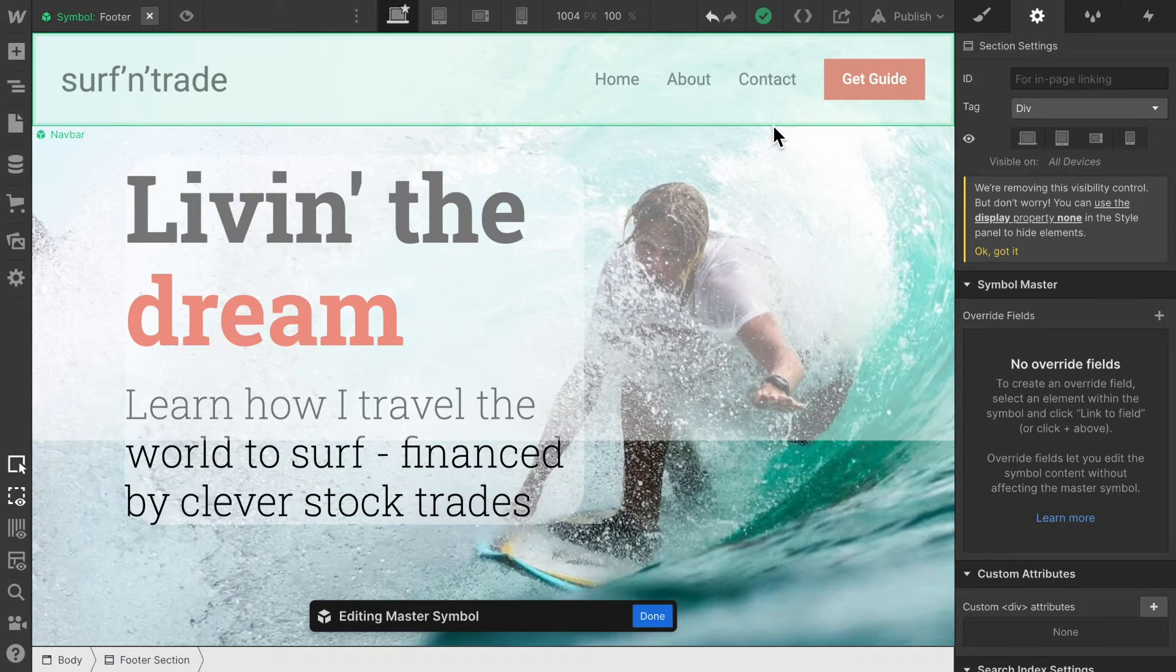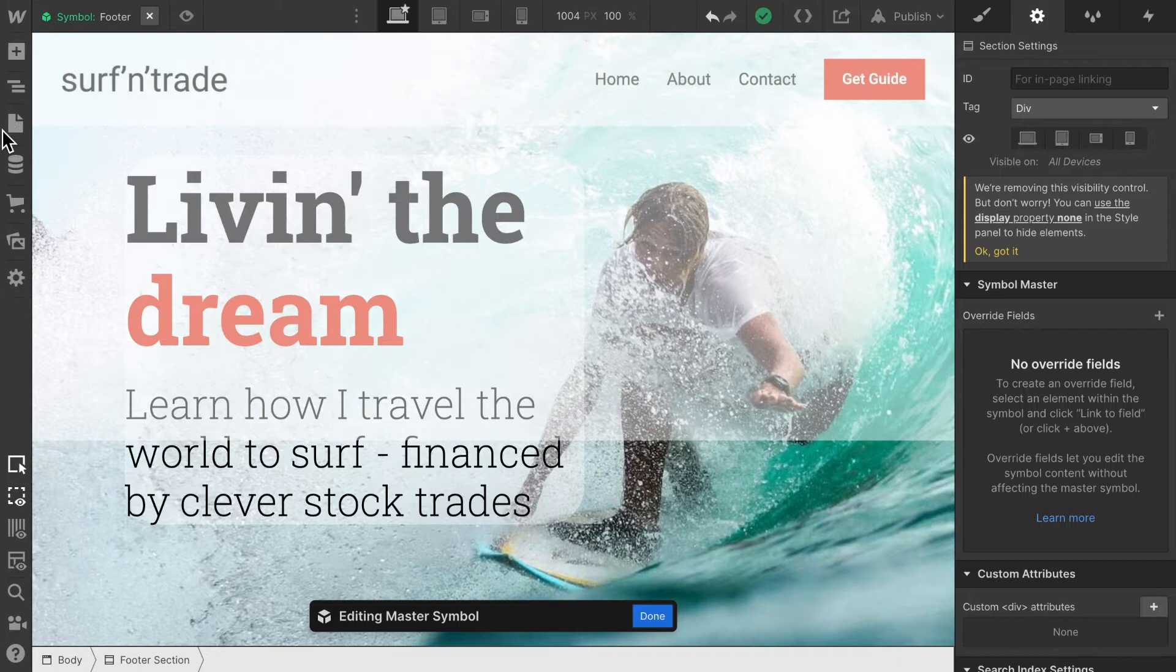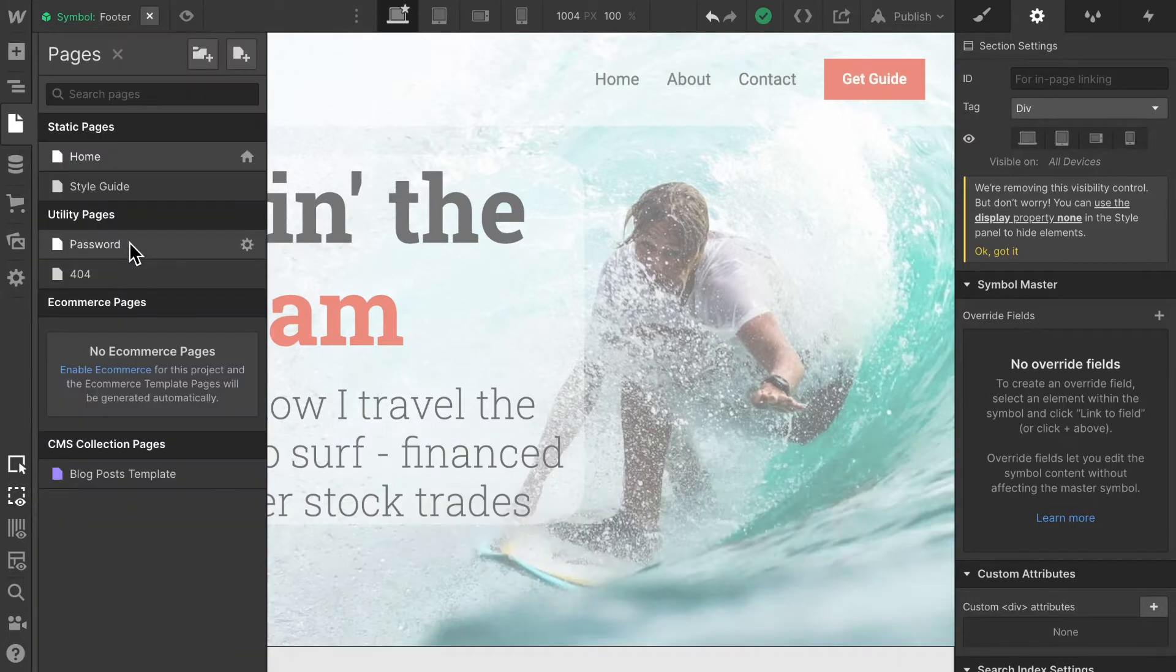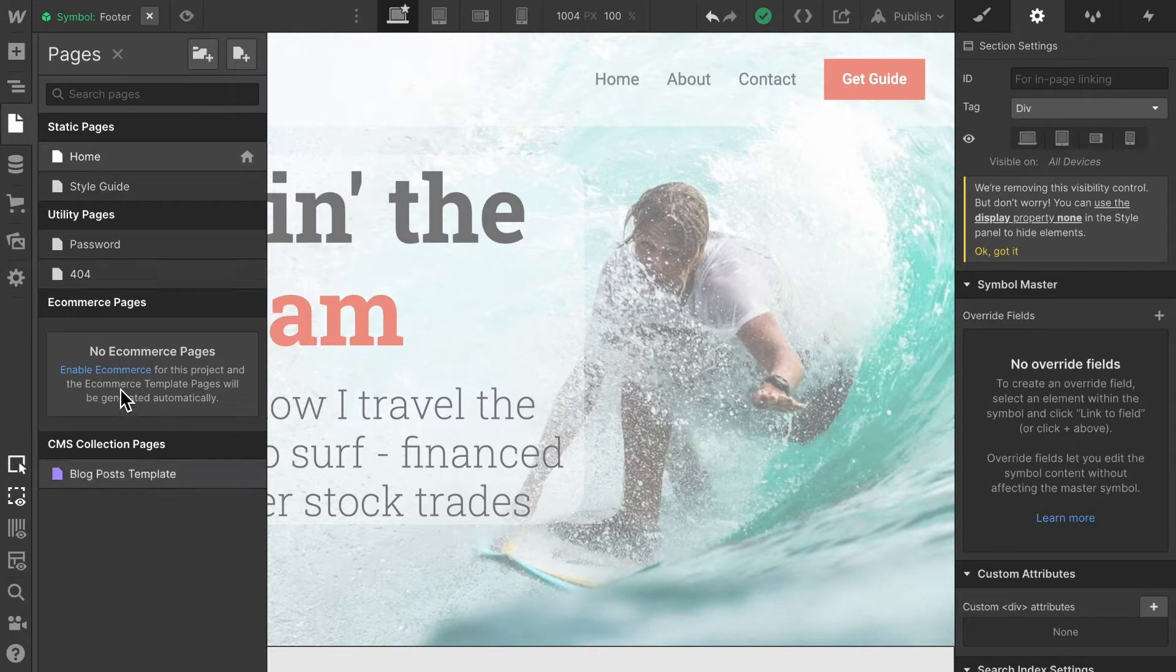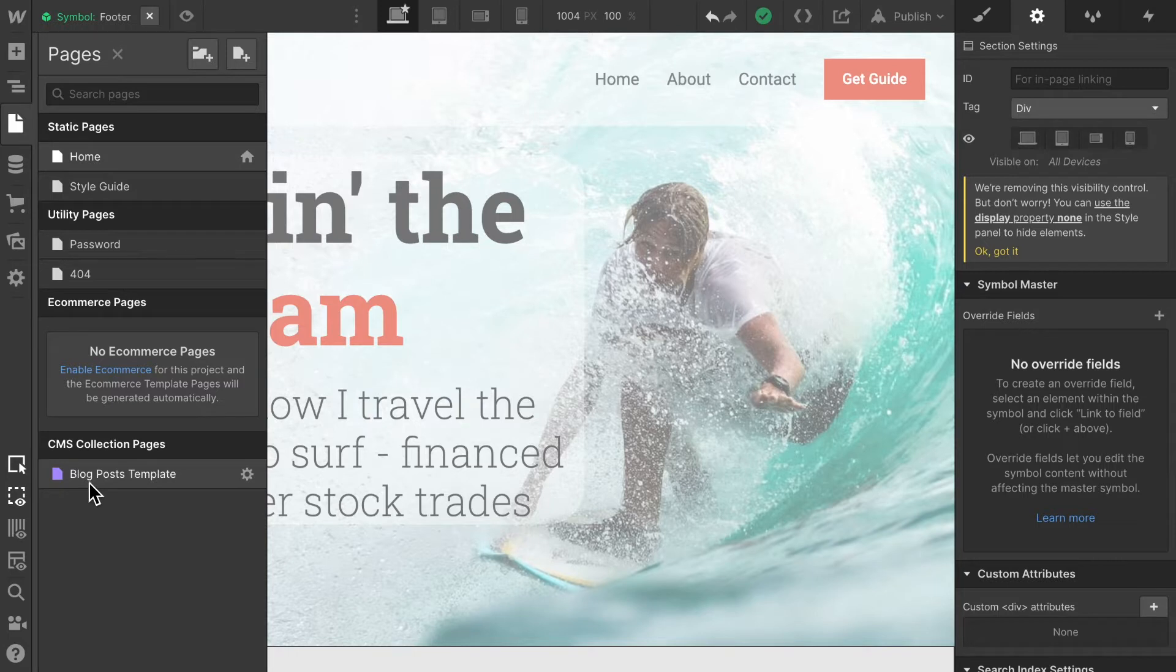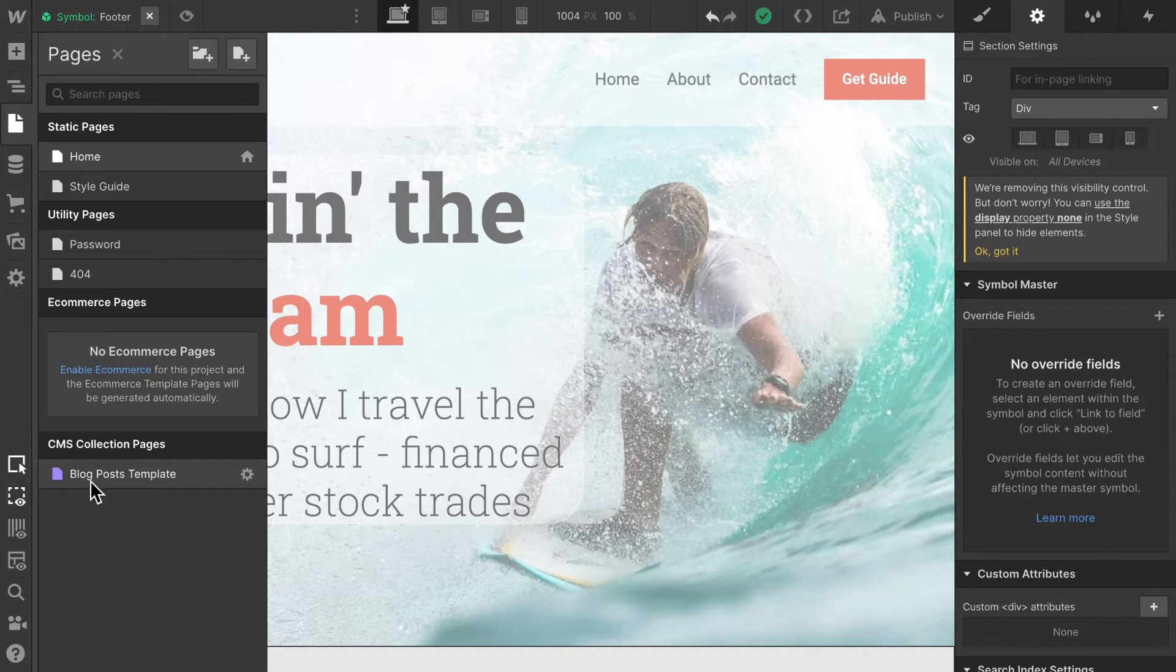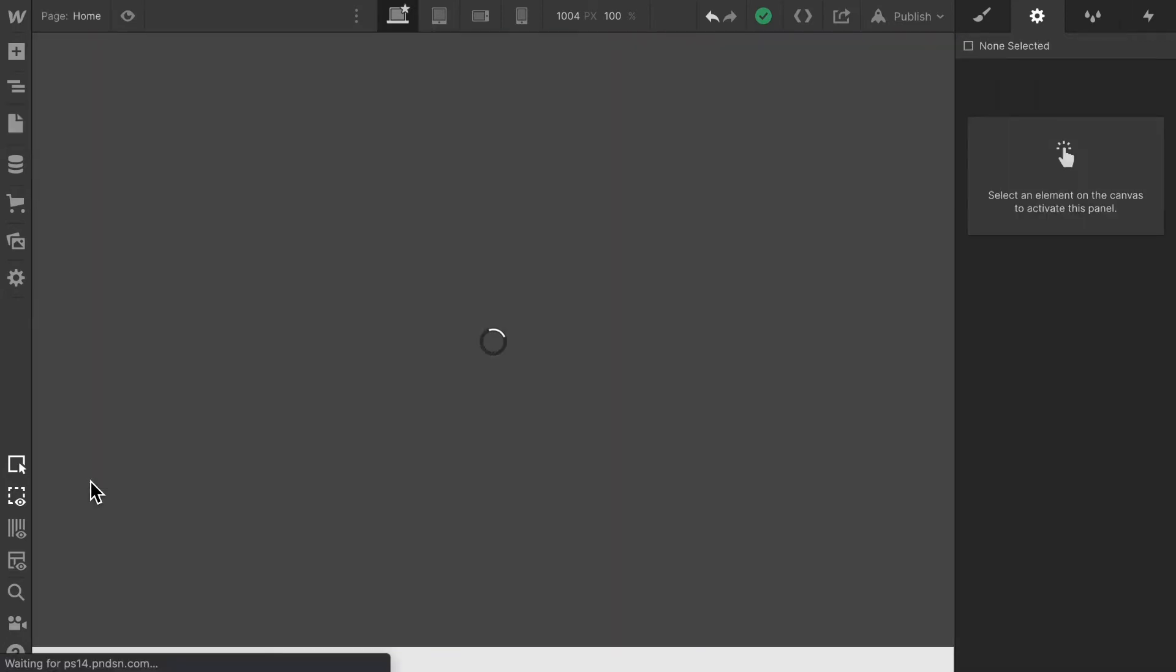In order to design our blog post page, let's go to Pages here in the sidebar. At the bottom of this Pages section, you'll find the CMS Collection Pages section. Since we've created one CMS collection so far, there should be one page here - our blog post page template.